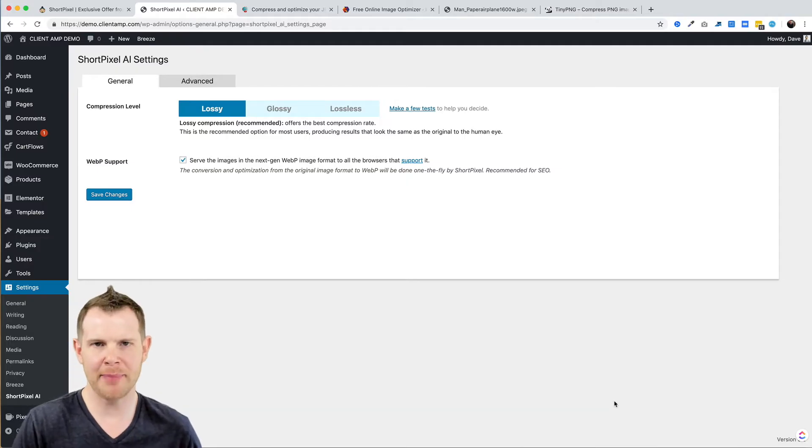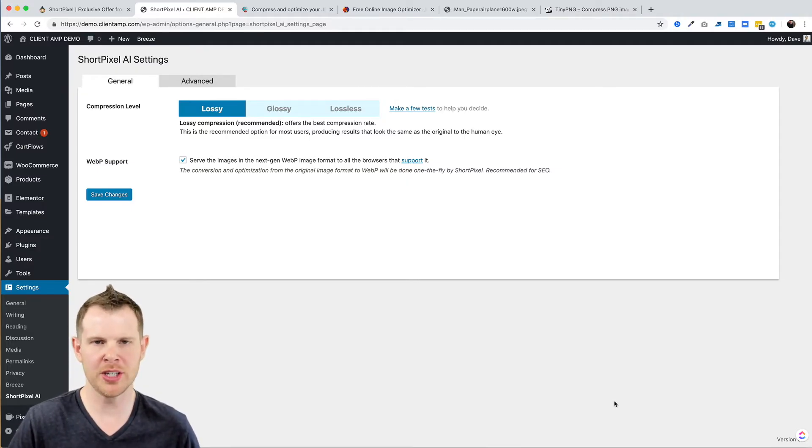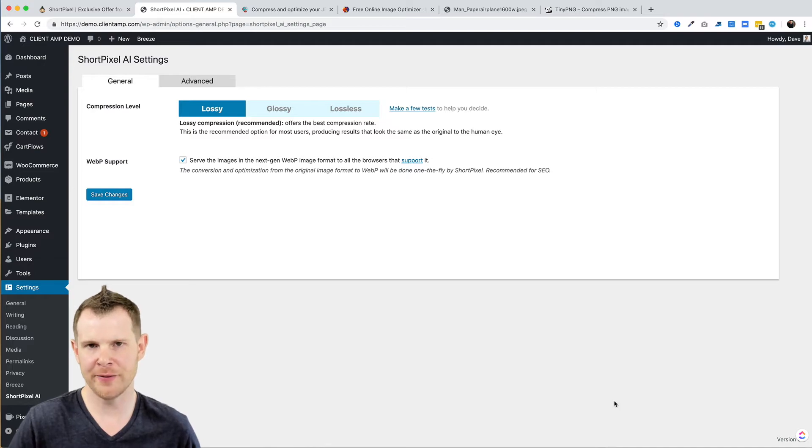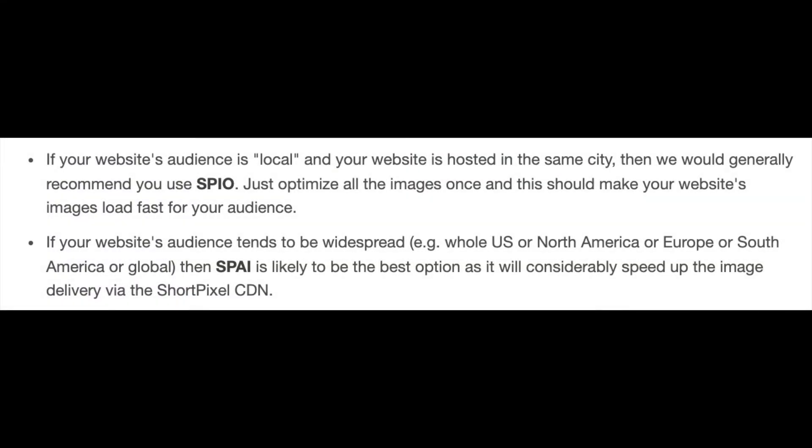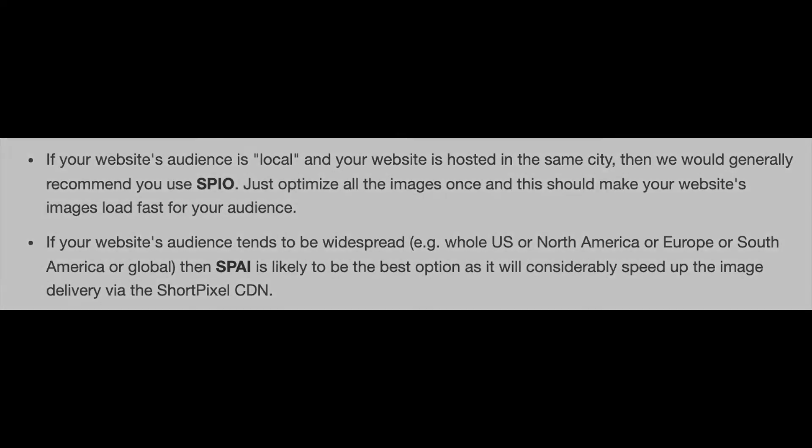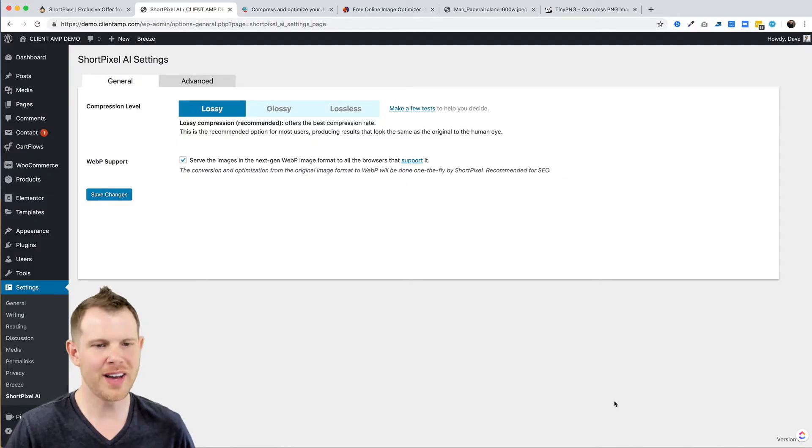The two that you're going to be looking at here are the Image Optimization plugin as well as the Adaptive Image Optimization plugin. Remember that the adaptive plugin is going to resize your images based on the device size of your user. ShortPixel themselves recommends using Adaptive Images when you have a larger audience, say across the country or across the entire world. However, if you have a local audience, they recommend using just their standard image optimization.